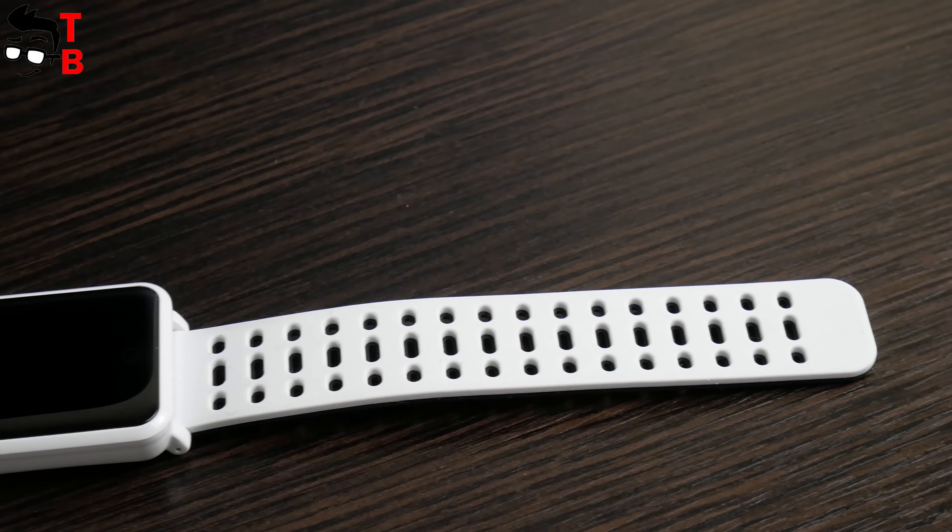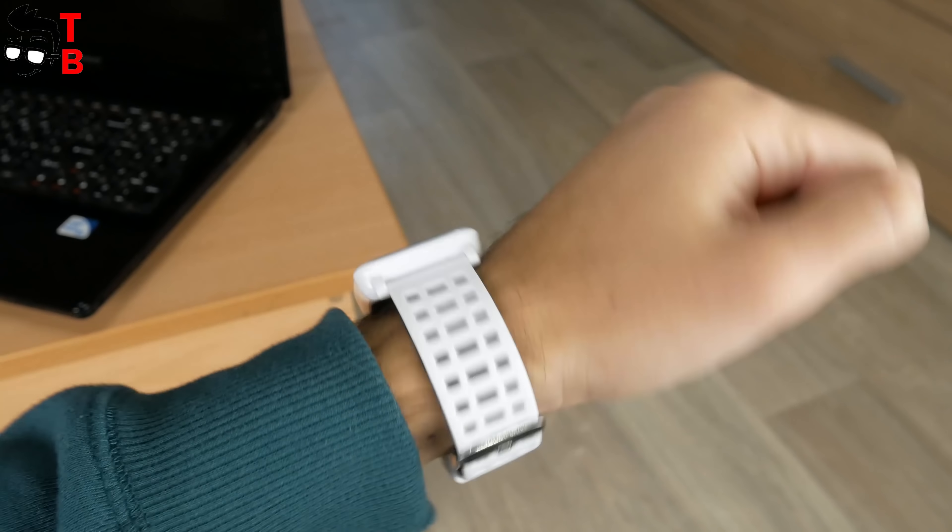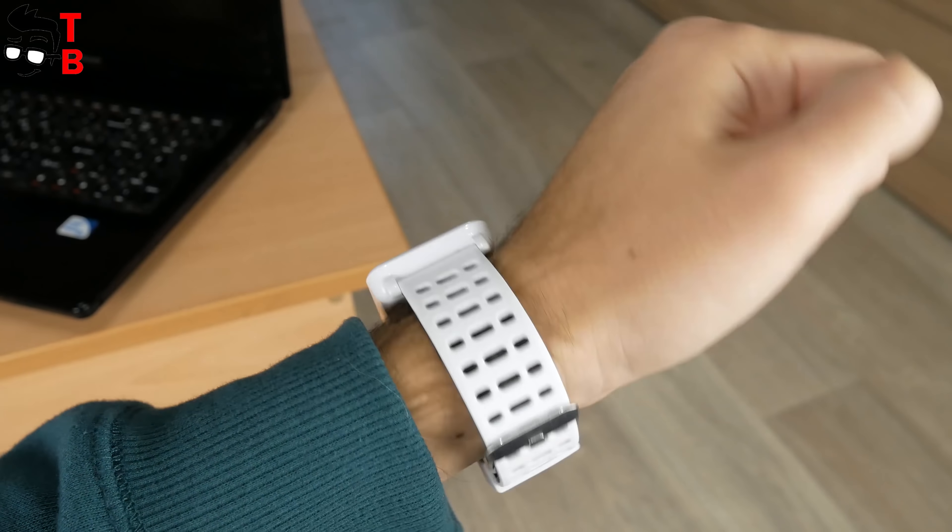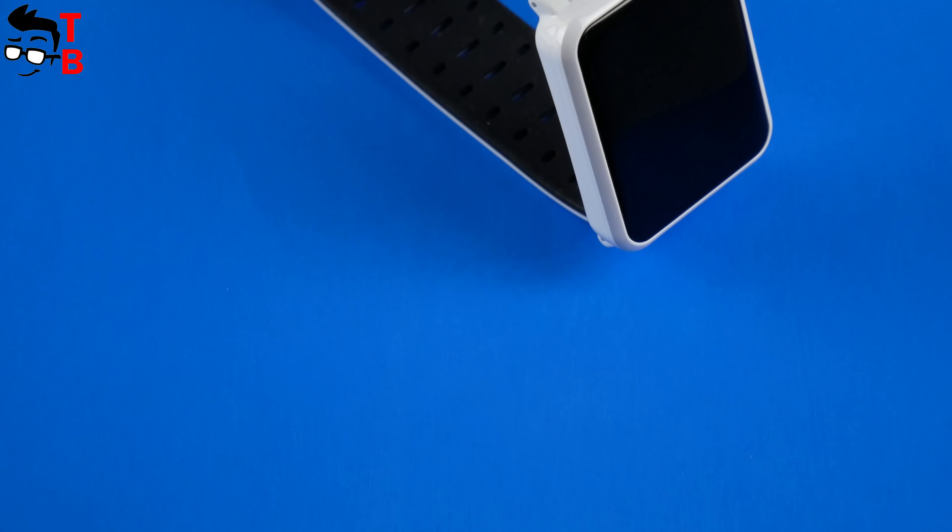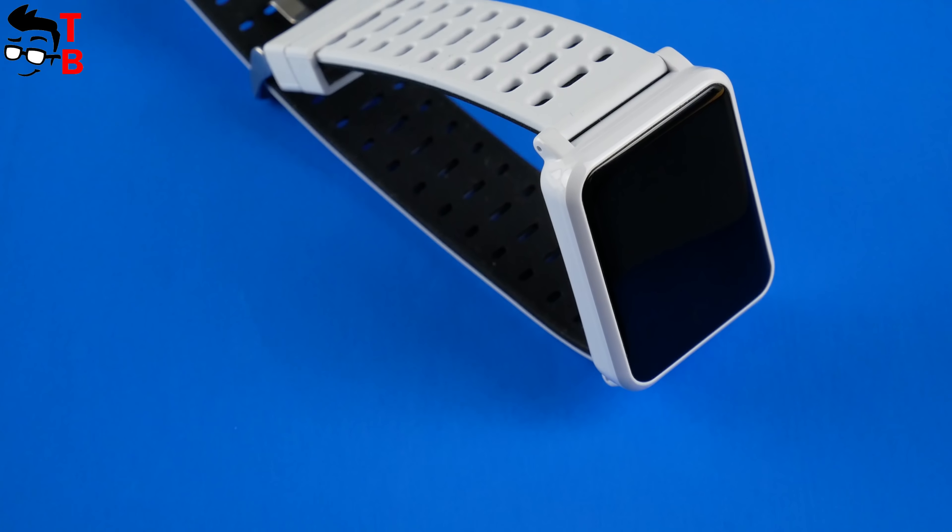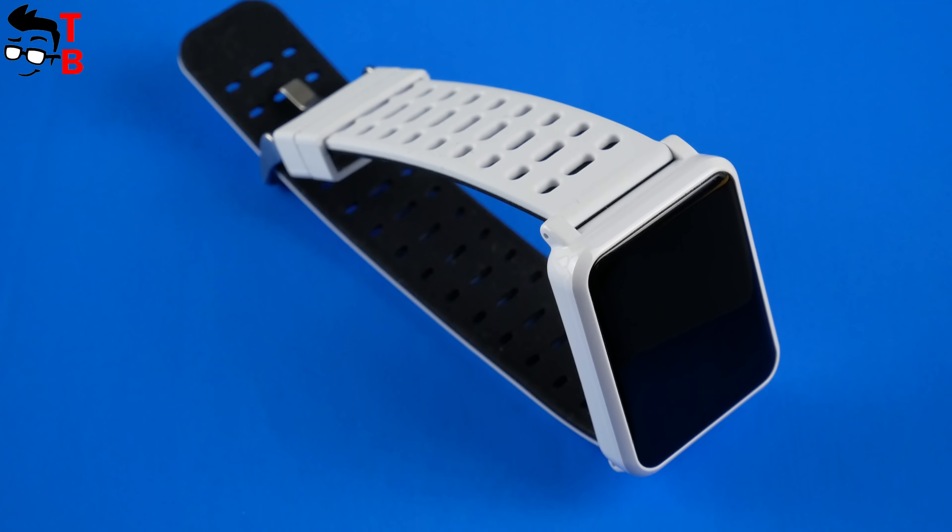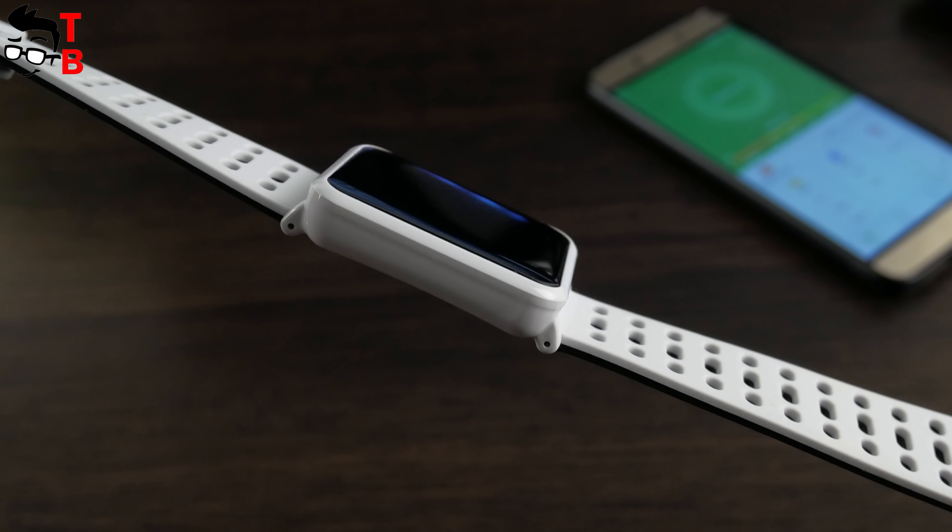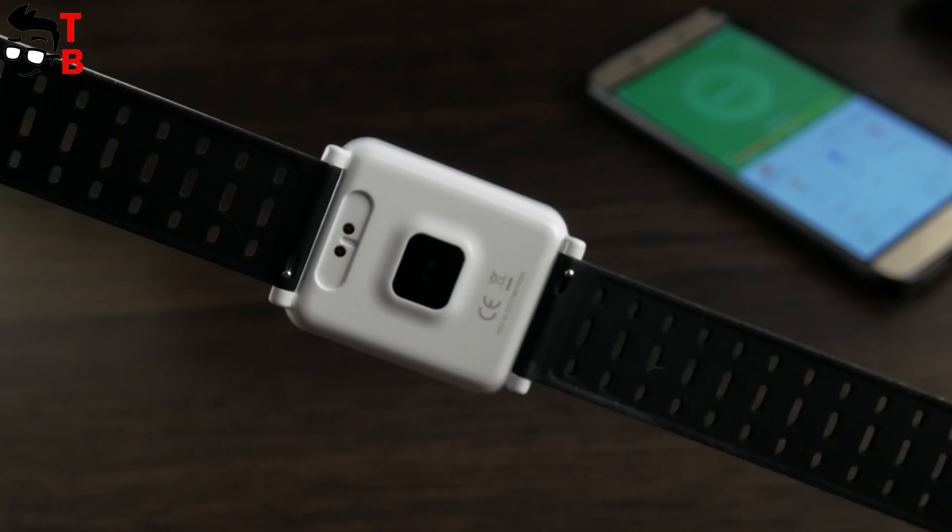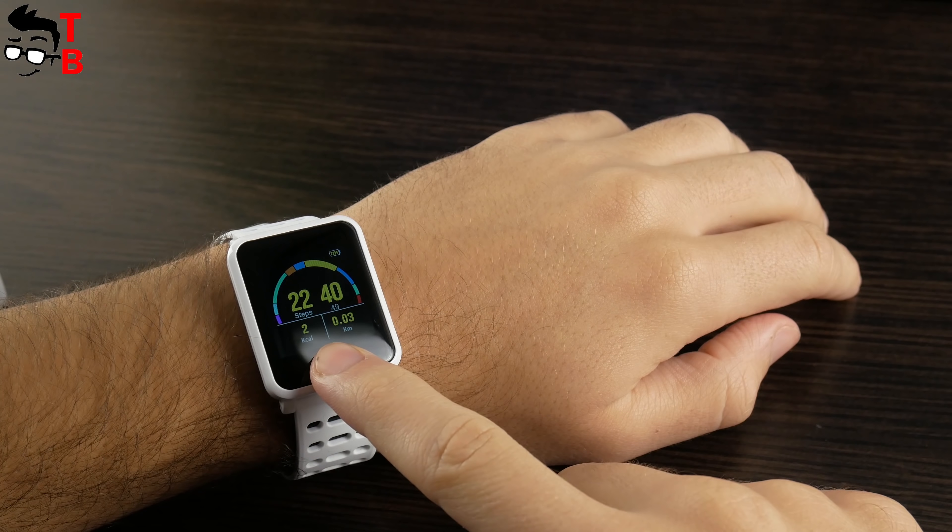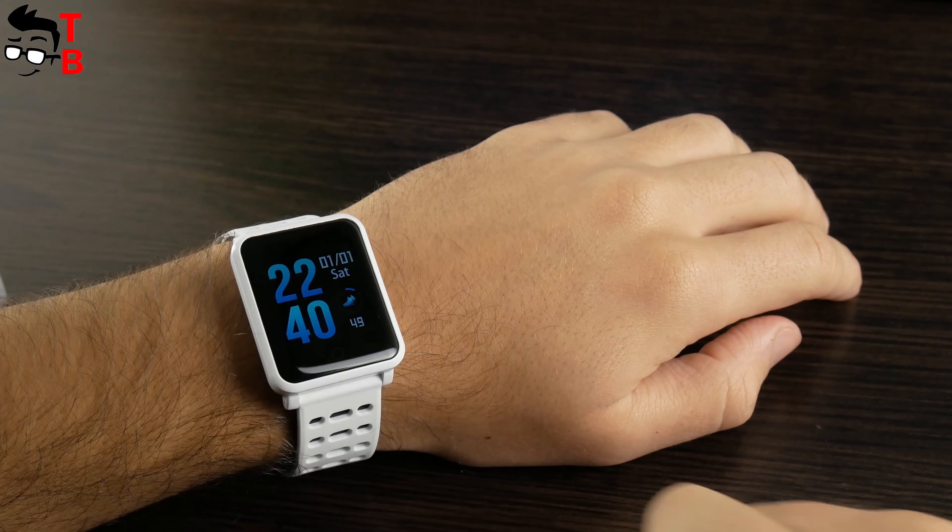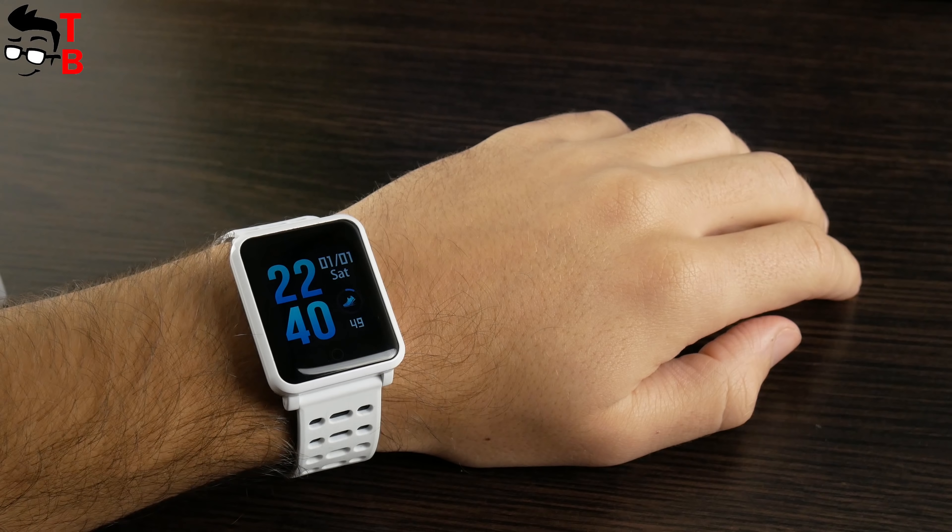Also, it has many holes so your hand doesn't sweat. The size of the watch is 46 x 35 x 10.7 mm. The Bakeey N88 is noticeably thicker than a Misfit Bip. From the other side, it looks pretty good on my thin wrist.